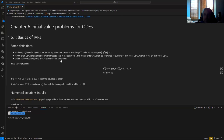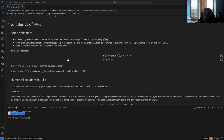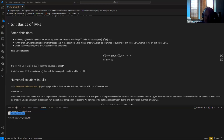Really, only first-order IVPs — or higher-order IVPs that can be translated into a system of first-order differential equations — are covered here. Higher-order boundary value problems, you can't necessarily do that. The solution for an IVP is some function of time that satisfies both the equation and the initial condition.